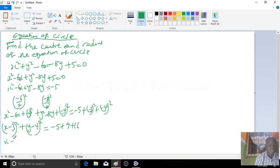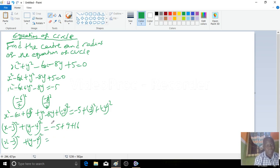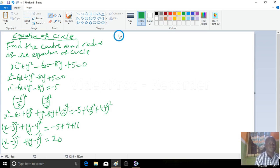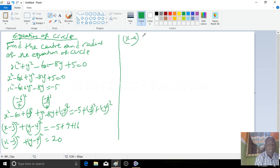Here you have x minus 3 squared plus y minus 4 squared equal to — minus 5 plus 9 plus 16 — this gives you 20. The standard equation of a circle is x minus a squared plus y minus b squared equal to r squared.